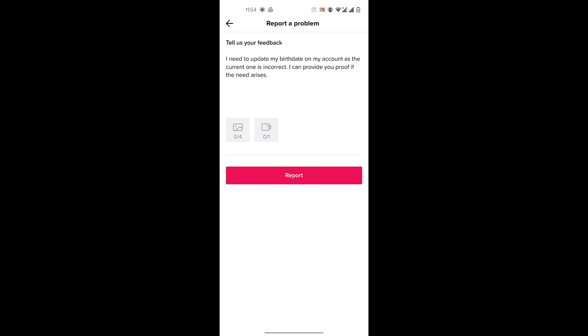Then TikTok will reach back to you through the email that's linked with your account, and they might ask you to provide verification like your identity card to verify your age. And after they do that, you'll be able to change your age.